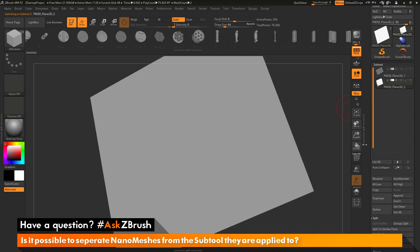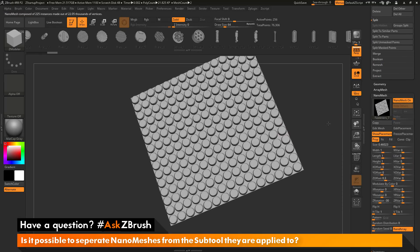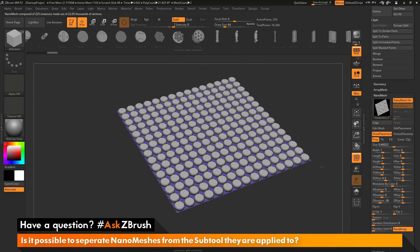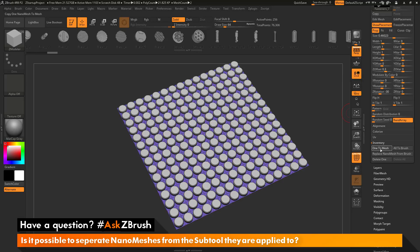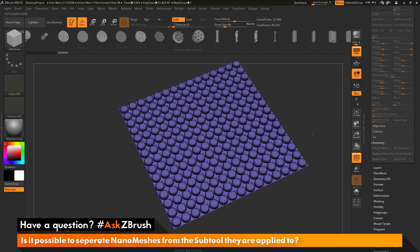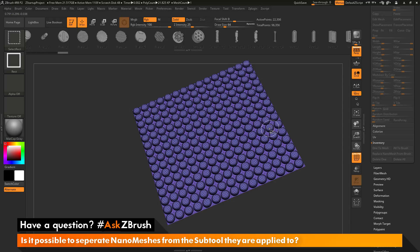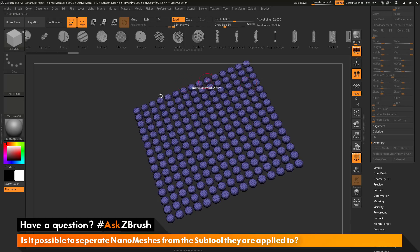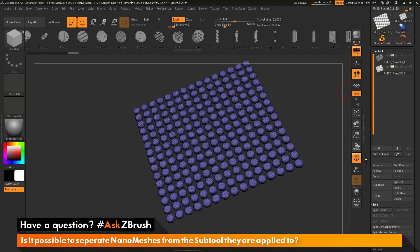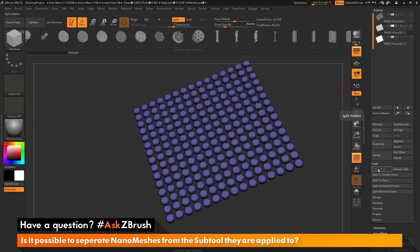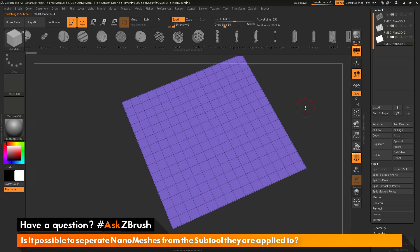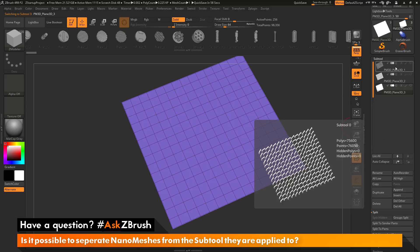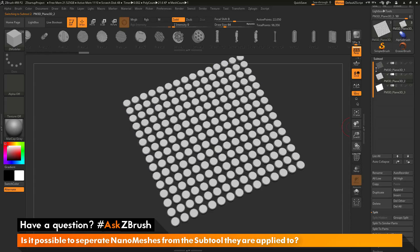Now I have two subtools — turning off the plain 3D shows just the subtool consisting of the first nano mesh parts, and then I have my plain 3D object. If I activate nano mesh again, I can see the other index still visible on that plane. To convert this one to true geometry as well, go back to the nano mesh tab, scroll to the bottom, and click One to Mesh. Then hold Control and Shift to select and isolate that nano mesh, go back to the subtool area, go to Split, and do another Split Hidden. Now I have three subtools in my scene.